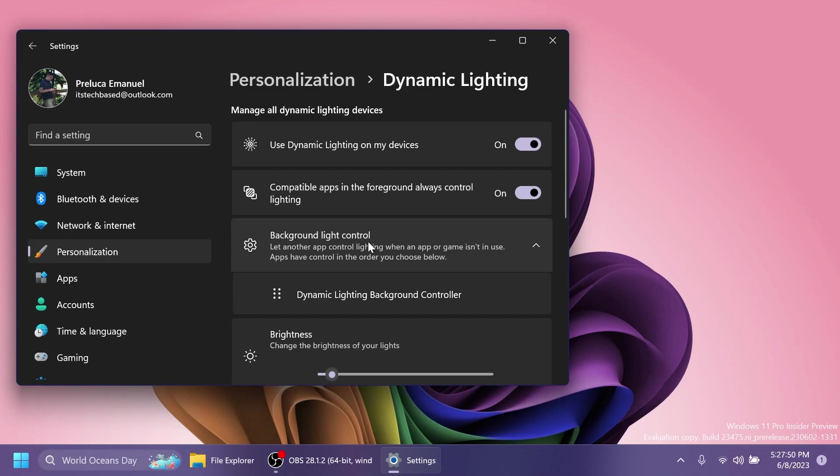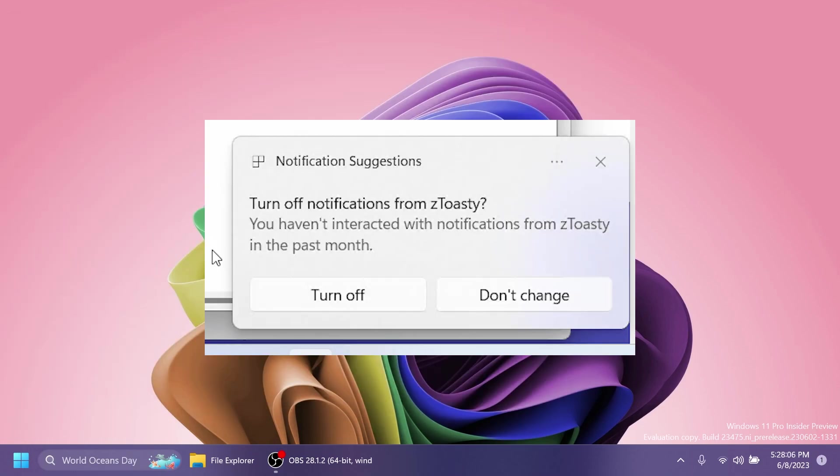In build 23475, the feature where Microsoft now detects if the user is interacting with toast or not and provides a suggestion to turn the toast banner off for such apps, that began rolling out with build 23466, is now available to all Windows Insiders in the Dev channel.